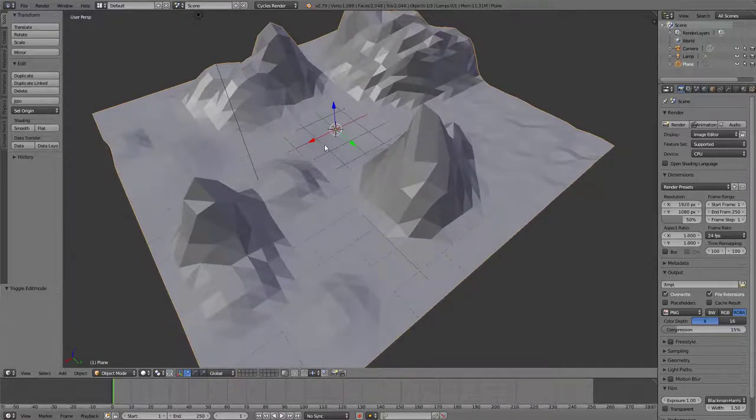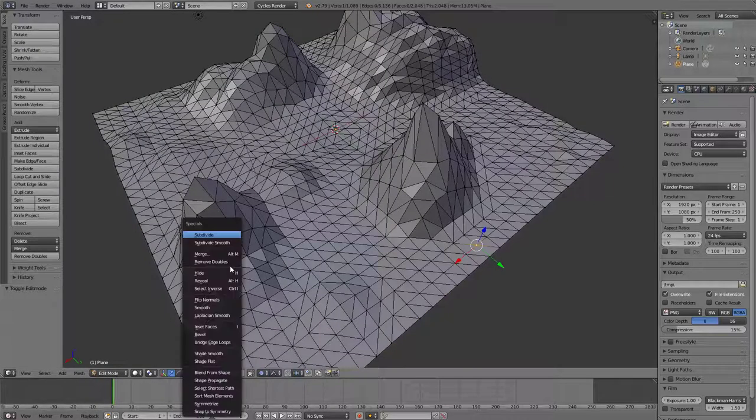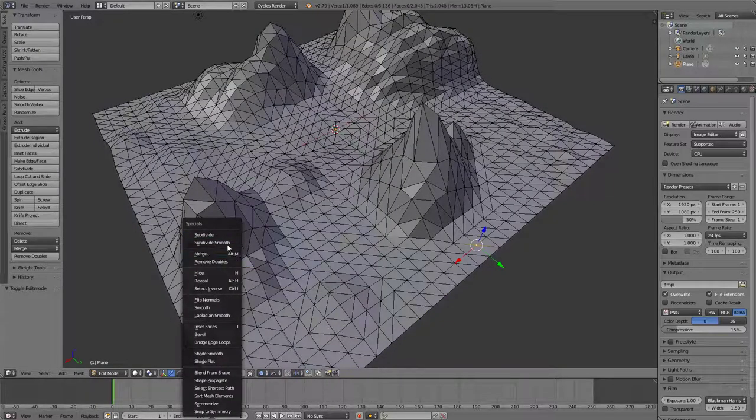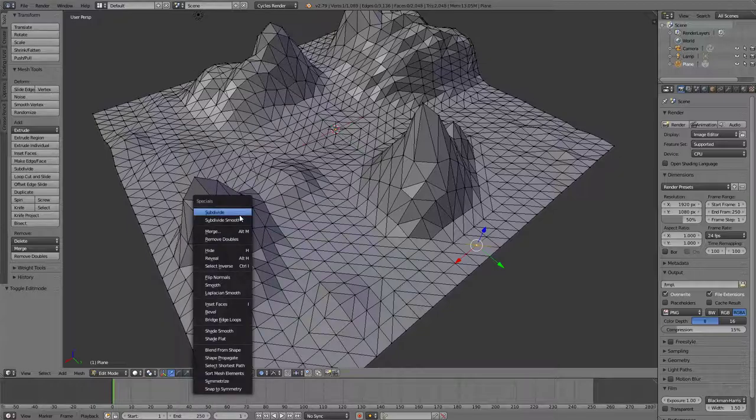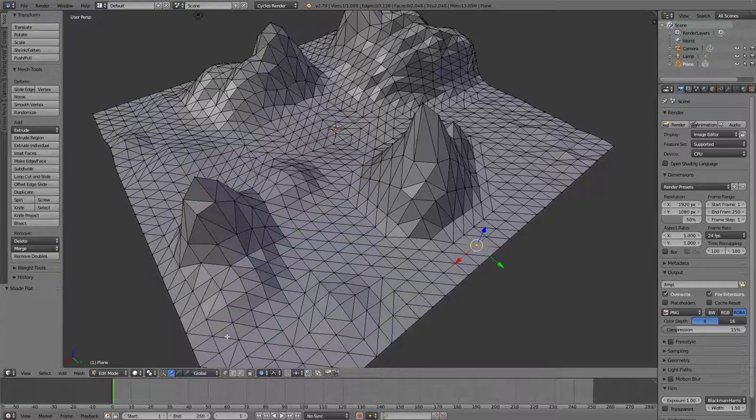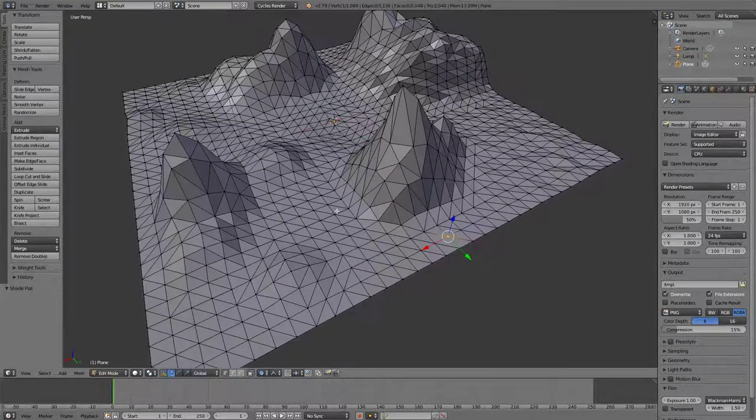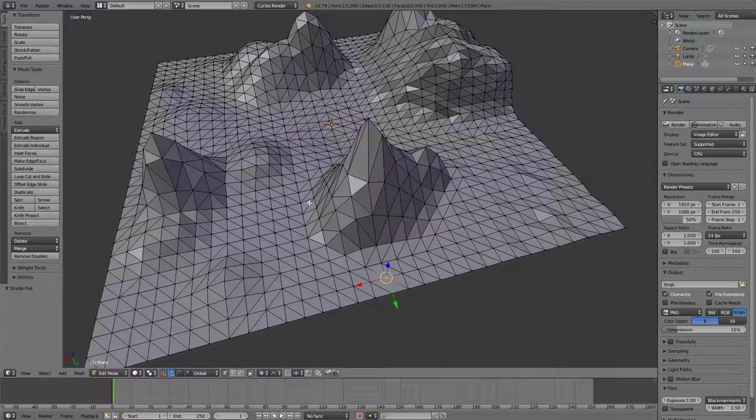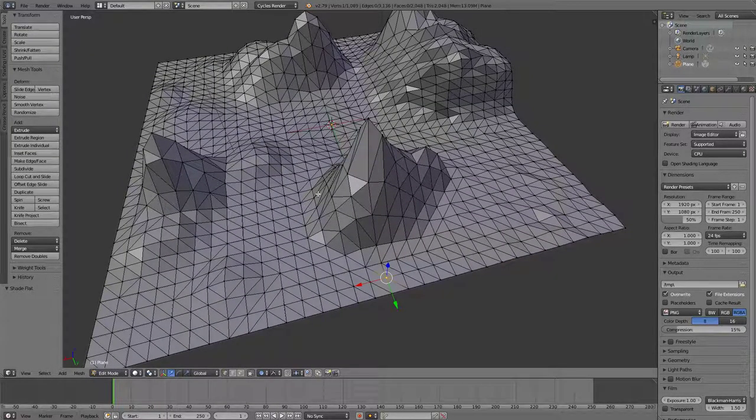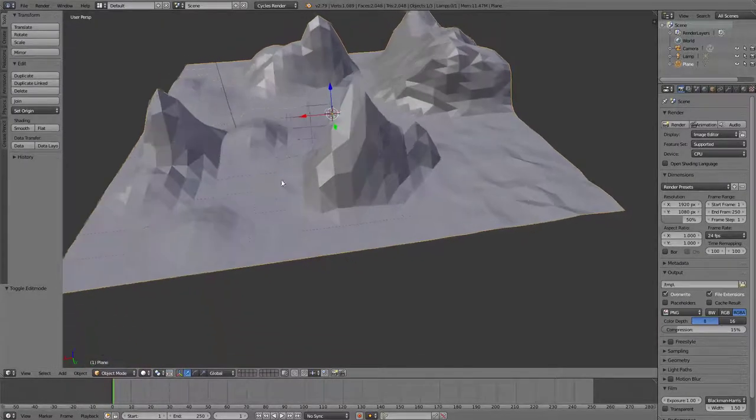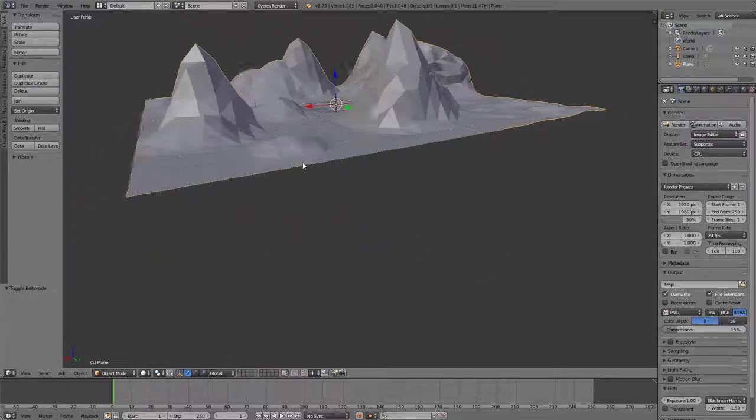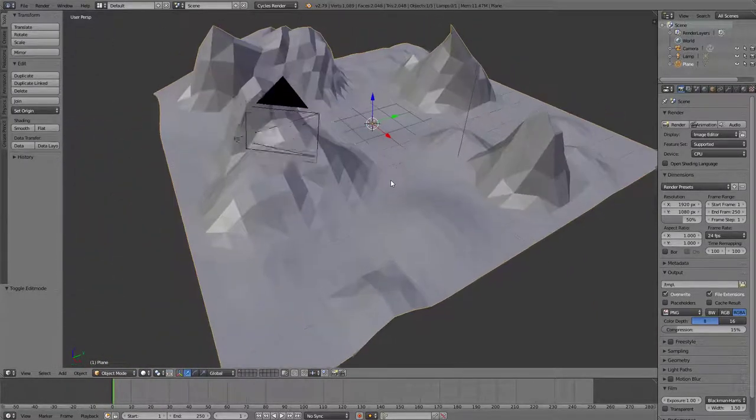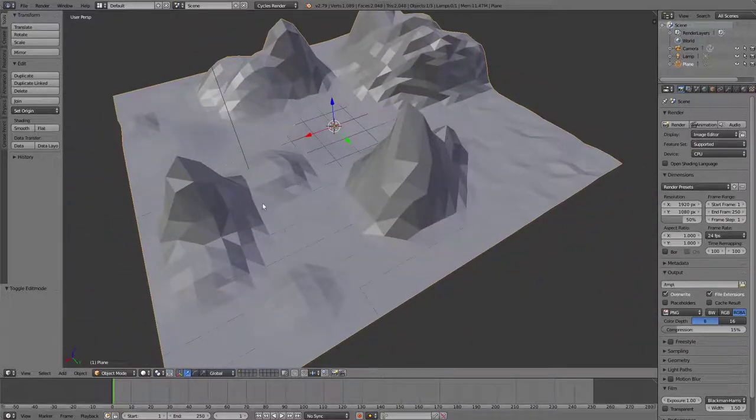And I'm gonna do this in edit mode, so go back to edit mode there. Press W, which is how you subdivide things, and I'm gonna go Shade Flat in there so that I can make sure everything's the same shading, which is gonna help me put the materials or the colors in next, which we'll do in the next tutorial. A little mountain scene there. That's all we're gonna do today.